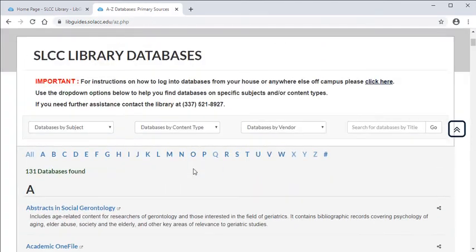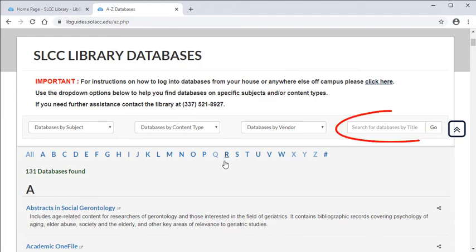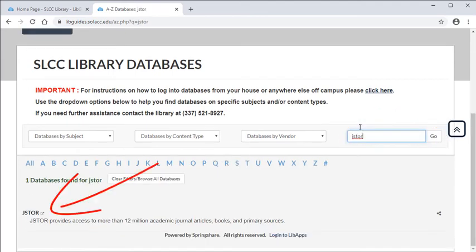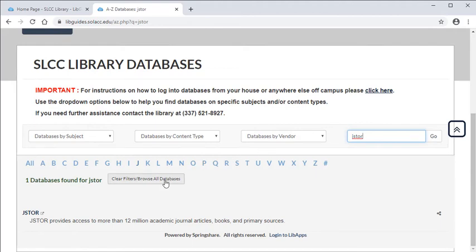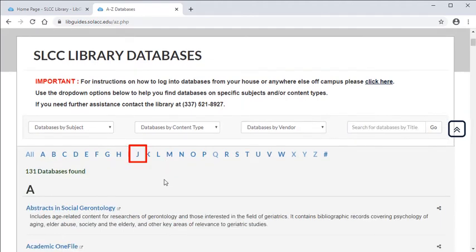Sometimes an instructor may recommend a specific database for you to use. So if you already know the name of your database, you can search for it here. Or click on the letter the database's name starts with and scroll down to find it.